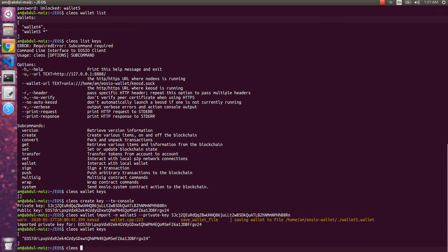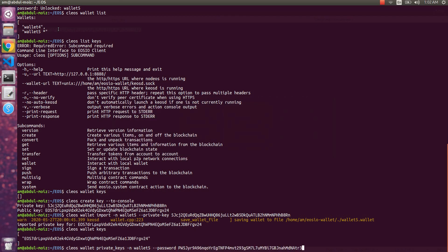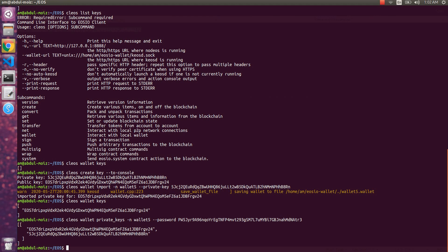We can use the command `cleos wallet private_keys`, specify the wallet name, and then provide the password that we saved when we created the wallet. After running the command it now shows the private key alongside the public key. This will show all private keys for all key pairs imported in this wallet when the correct password is provided.